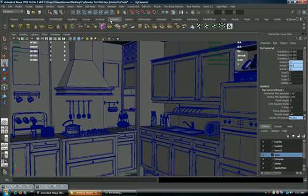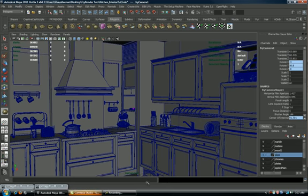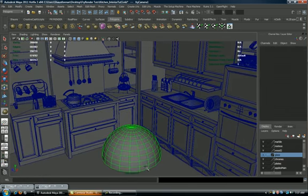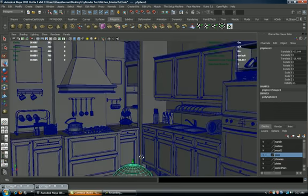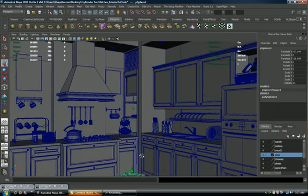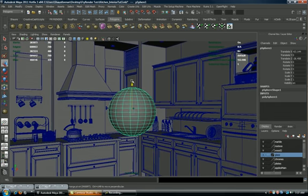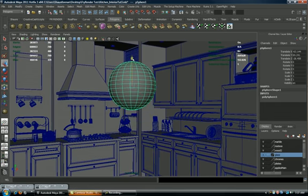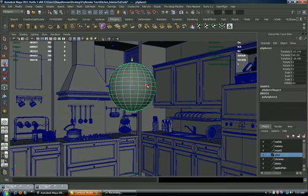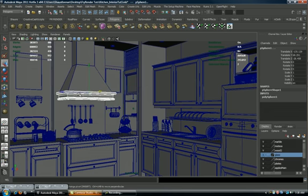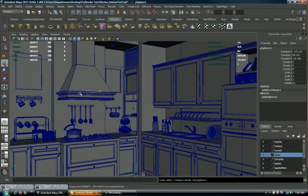Now let's create a polygon sphere here because I want to make sure that I have enough distance to the camera. This is just to measure the distance to the camera and I'm just going to take this back. Try not to select anything here.